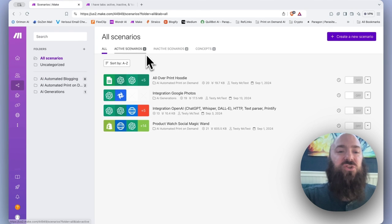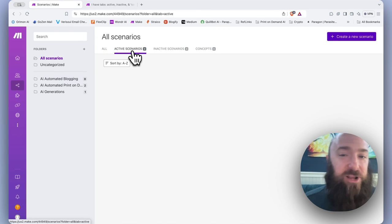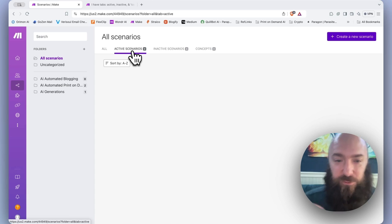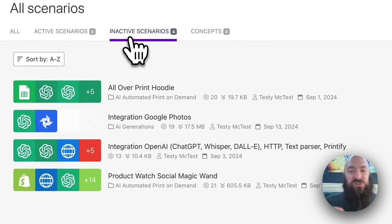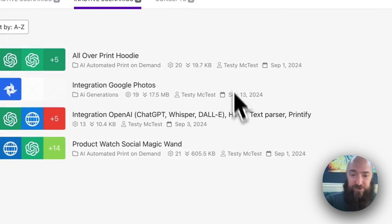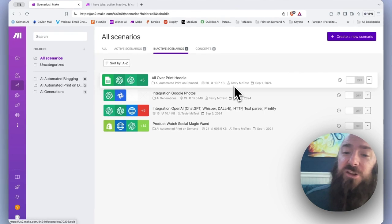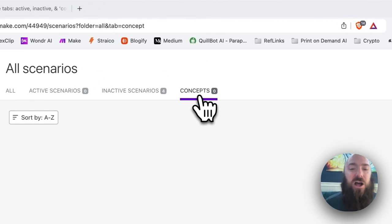At the top of the screen, active scenarios is going to show you scenarios that you have scheduled that are running at regular intervals. Inactive scenarios, every scenario that you have that is not running on a schedule. And then we have concepts.